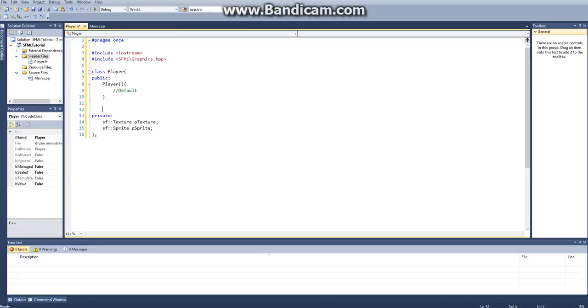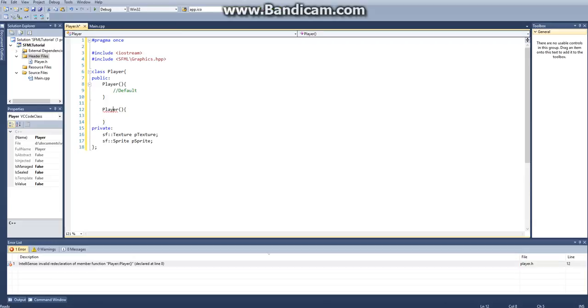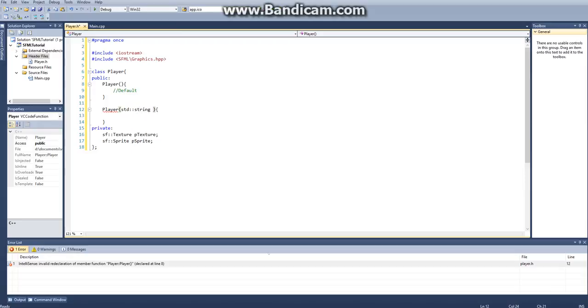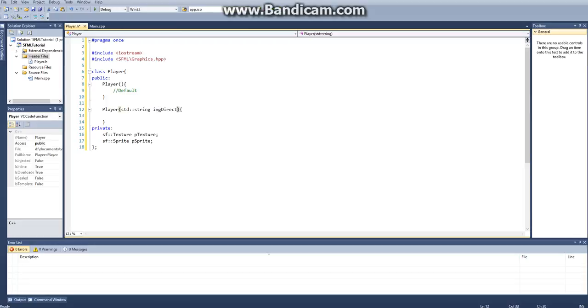And then we want to go ahead and put in our overloaded constructor. And our overloaded constructor is going to take in a standard string, and we'll call this image directory.